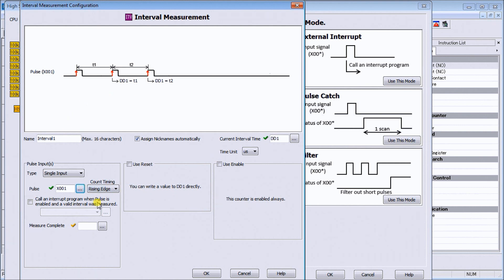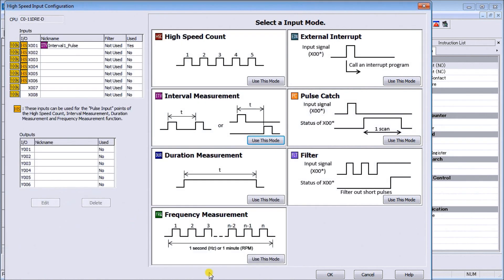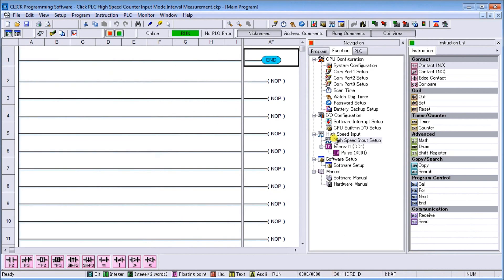That's what we're going to program. We'll hit OK, and hit OK again. Now our program is saved.